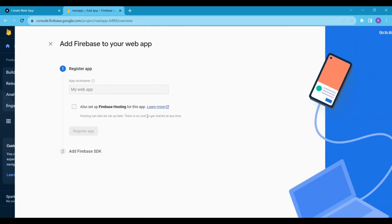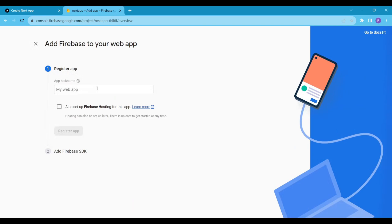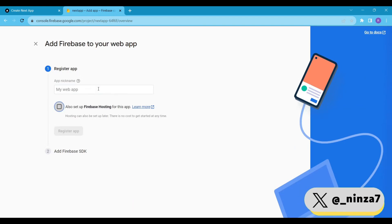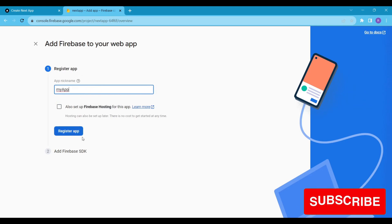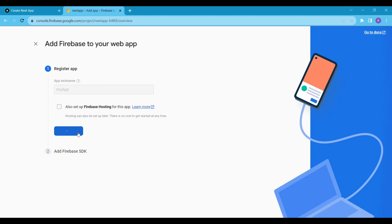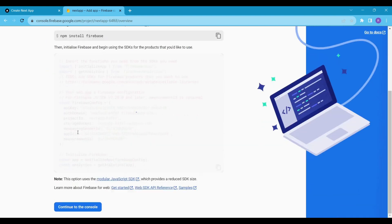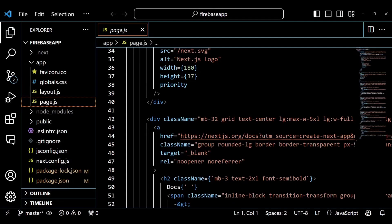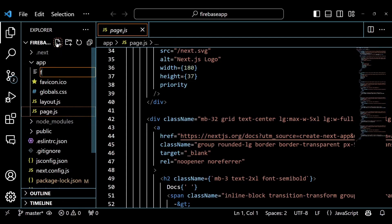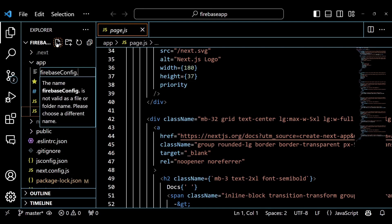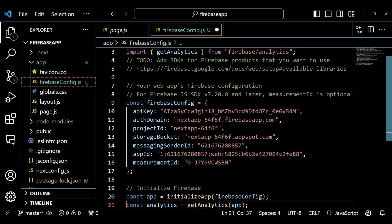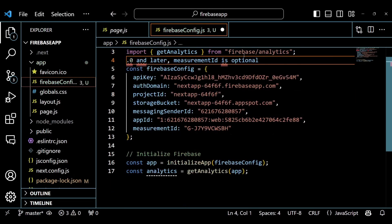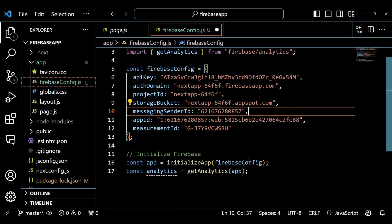Now click on the web and register your app. We will use these config keys in our Next.js app. So inside the app directory, create a file and name it firebase-config.js. Copy this and paste it here, then modify the default config keys for the Firebase real-time database.